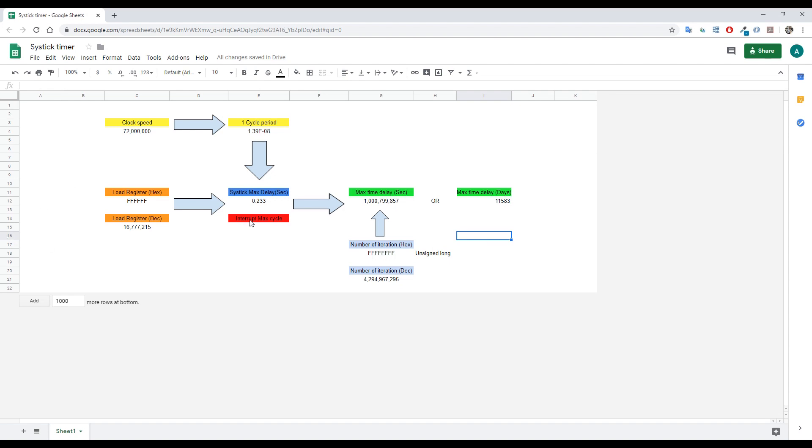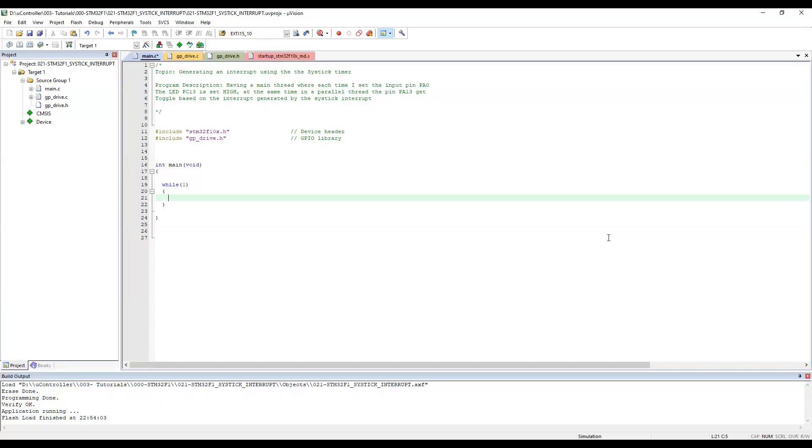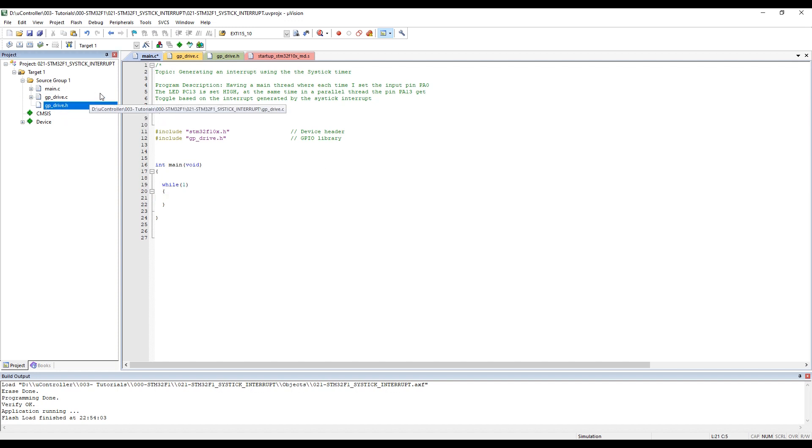Now that you understand what's happening about the delay cycle, let's go to the program and start writing some code to see how to make the LED blink using the SysTick function. I already prepared the main page and added the GPIO driver library that we made together.